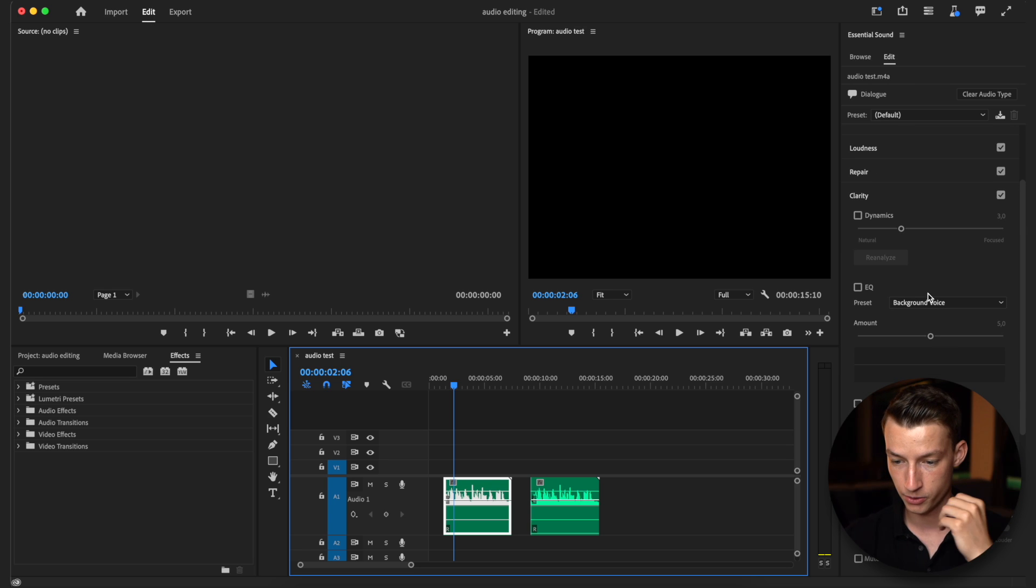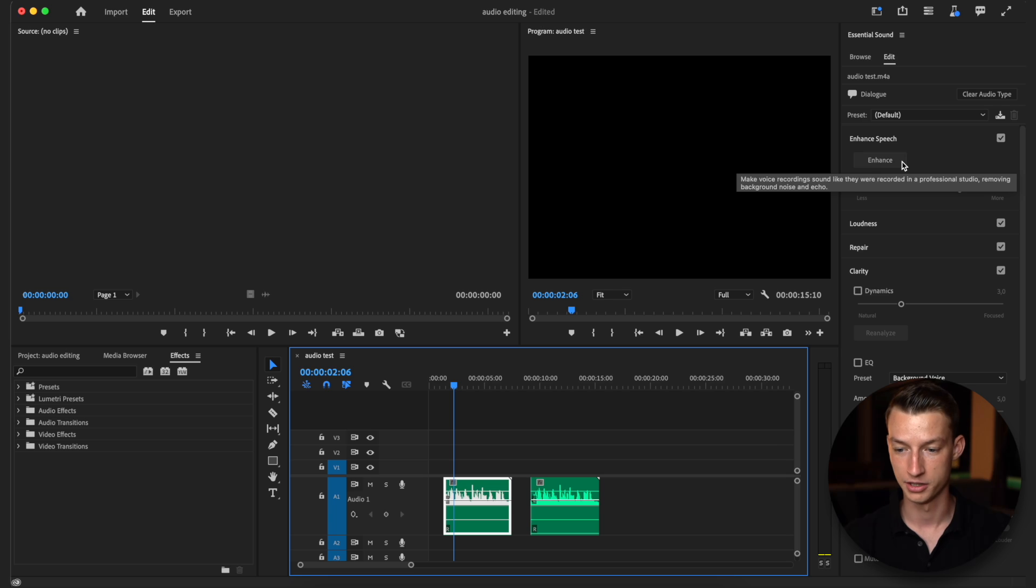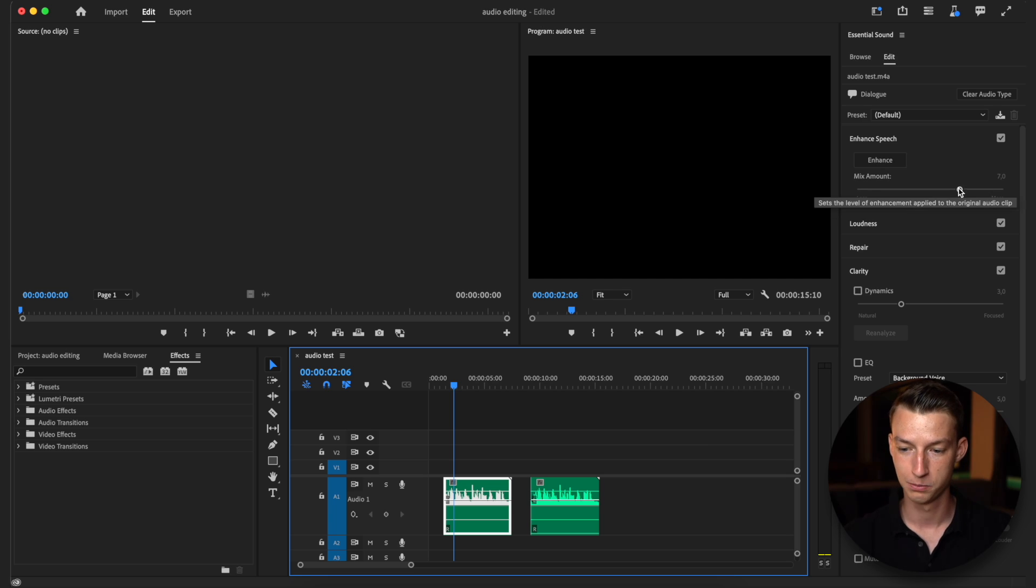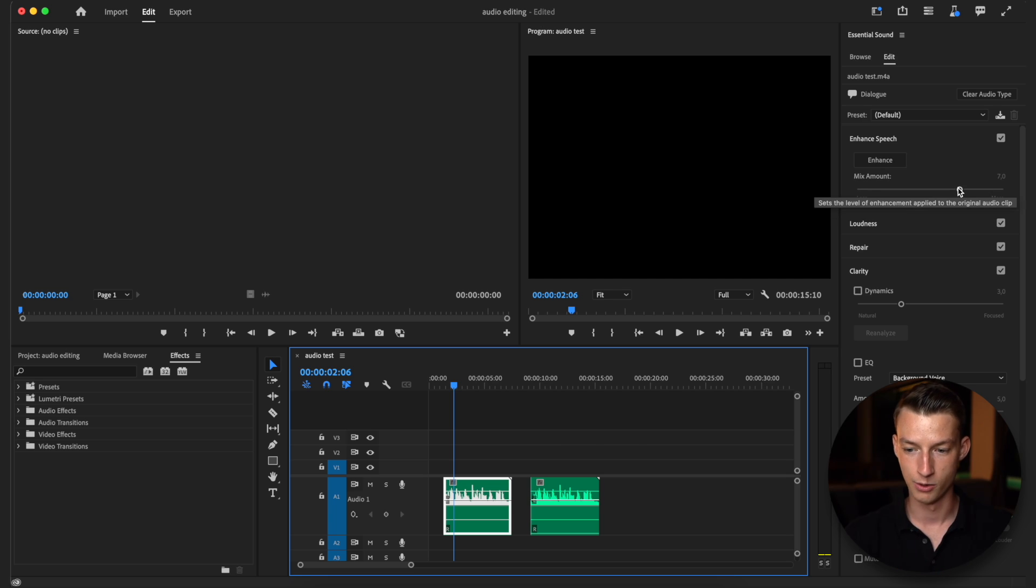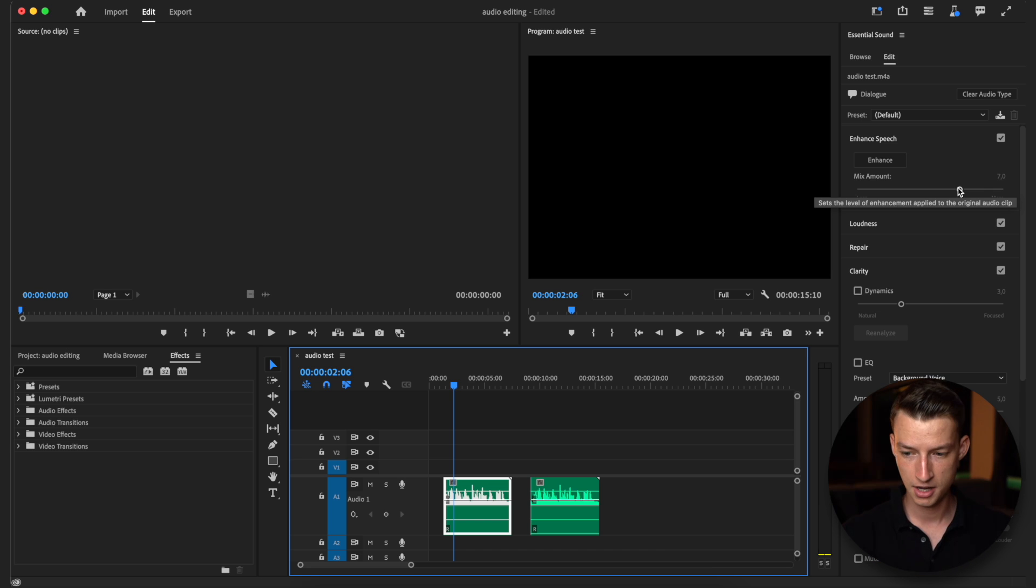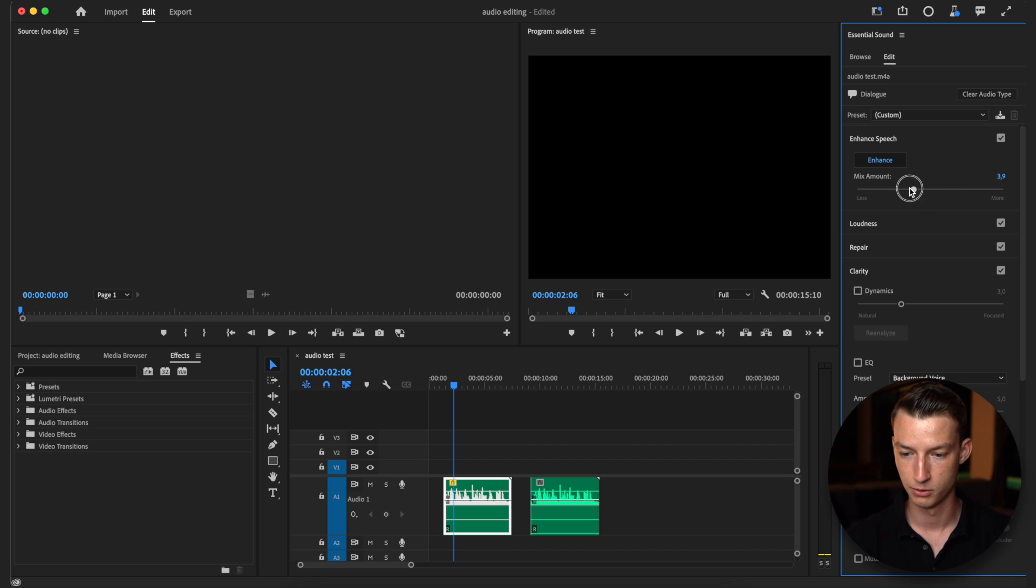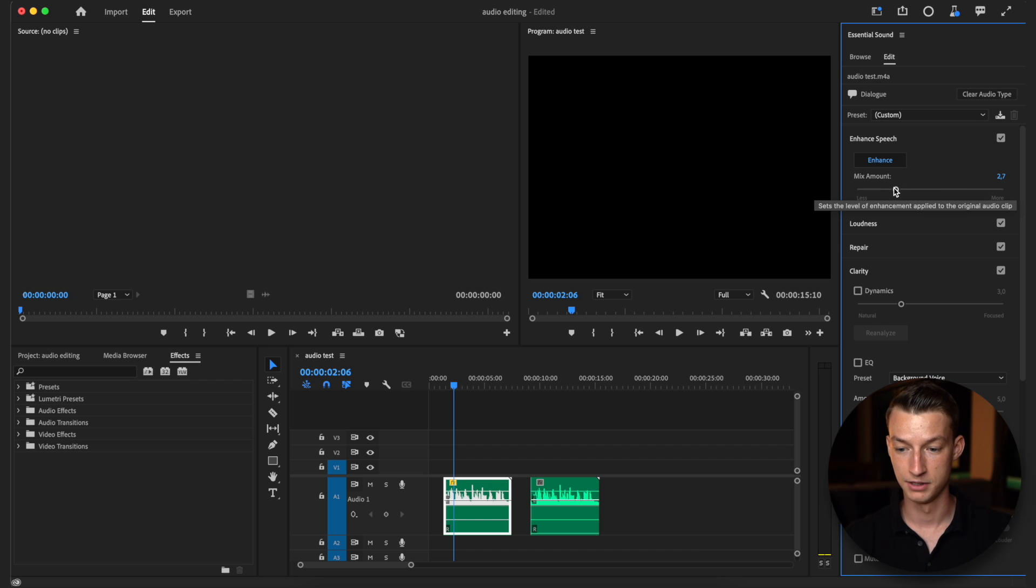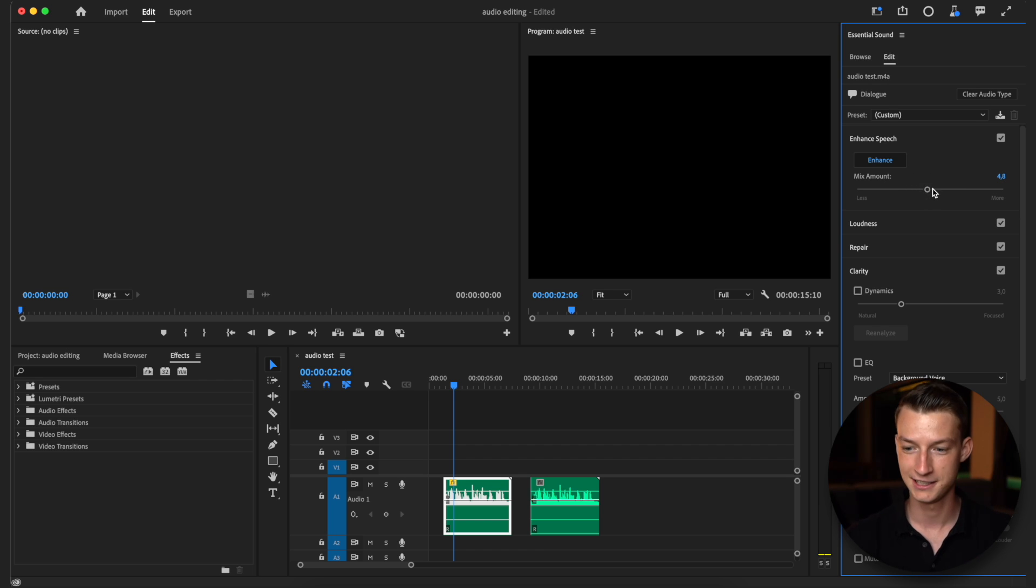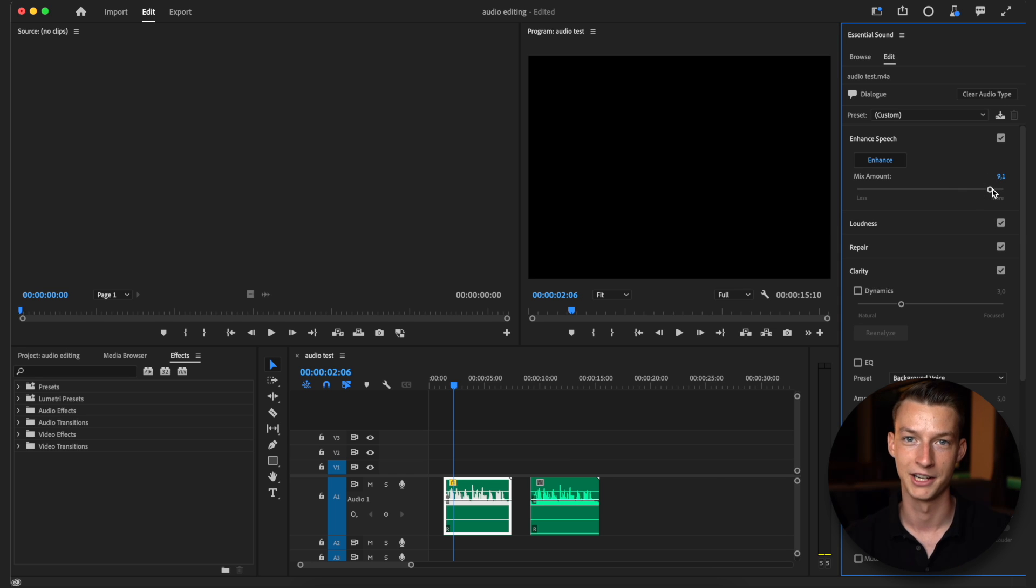You can also go into different settings here like EQ, dynamics and all that, but if you're super lazy and you just want a quick solution this should help a lot. You definitely want to play around with this slider because sometimes it can make you sound very robotic, sometimes it sounds really good. If it makes you too robotic you can lower this slider. If it's perfect leave it as is, or if you need some more enhancements drag the slider up.